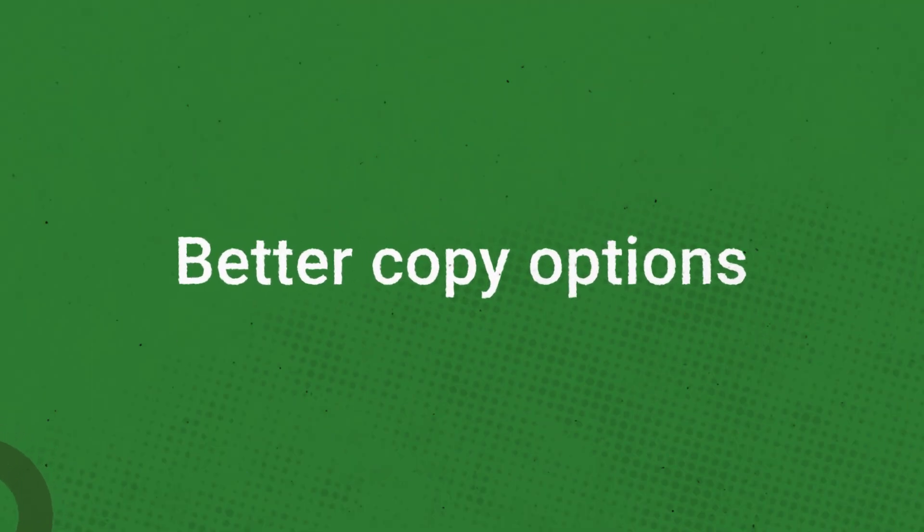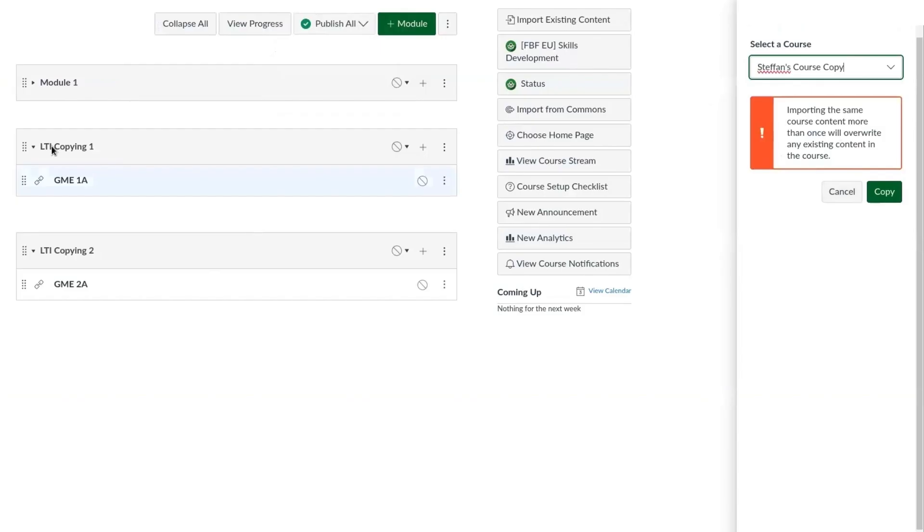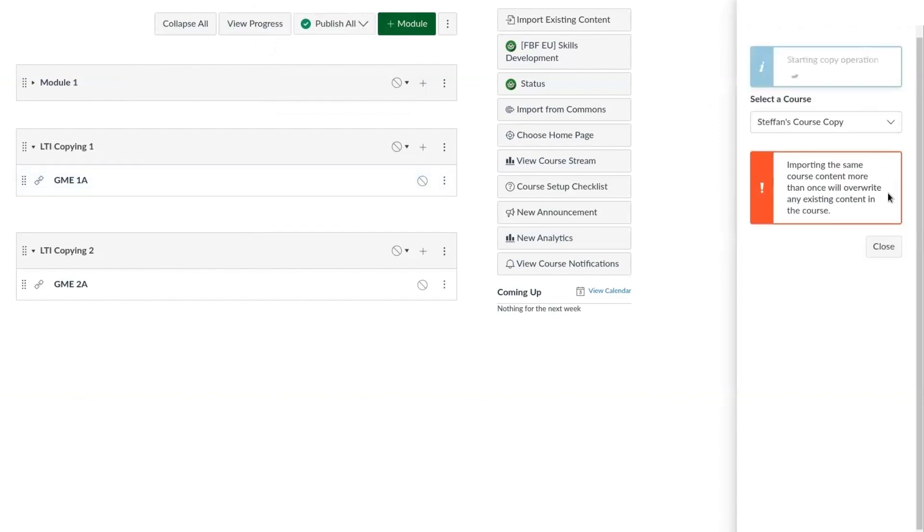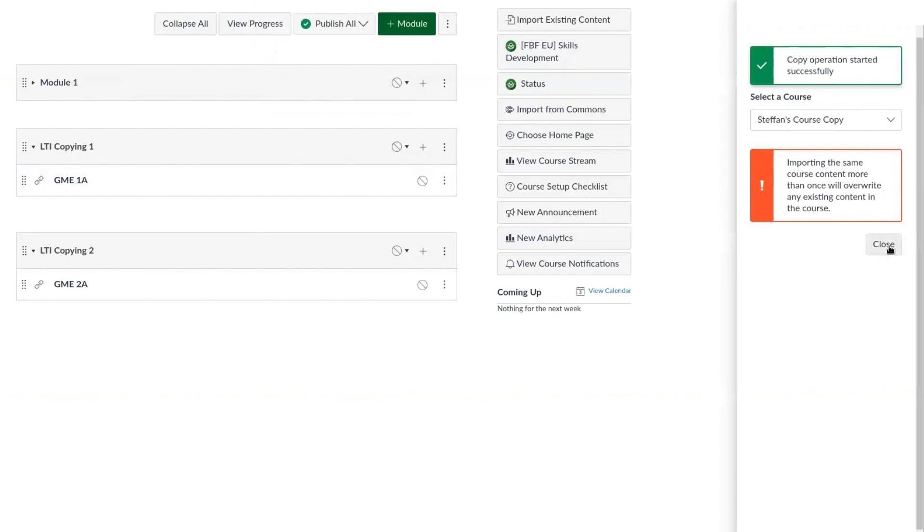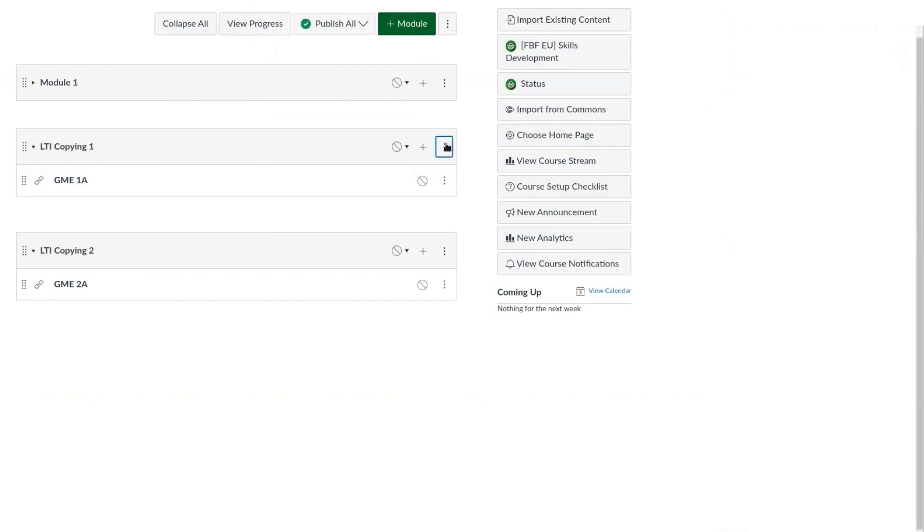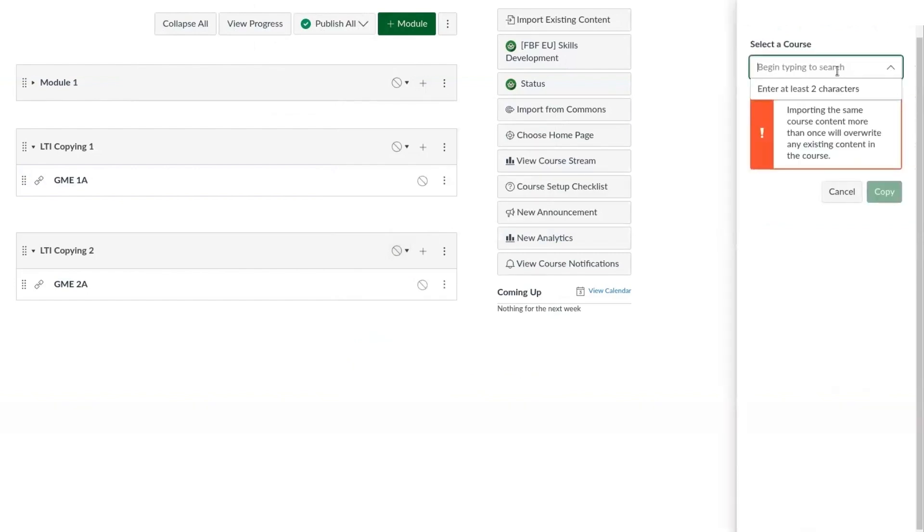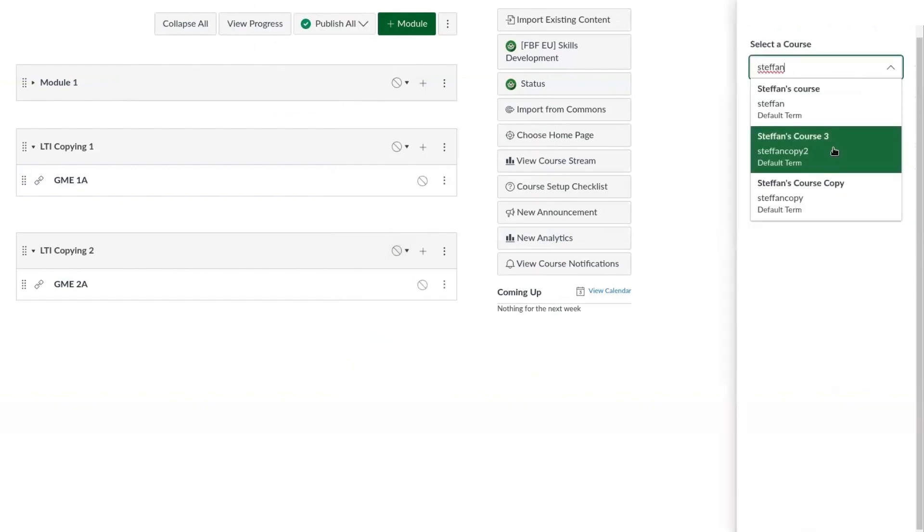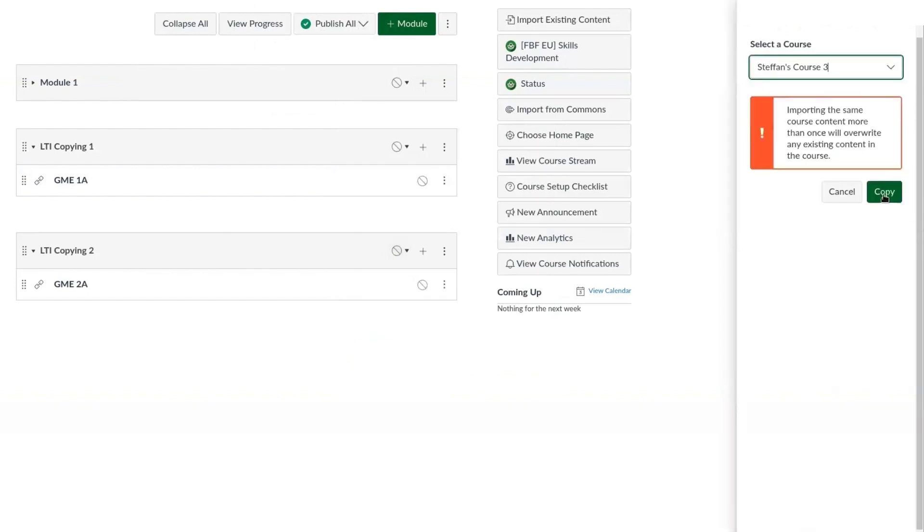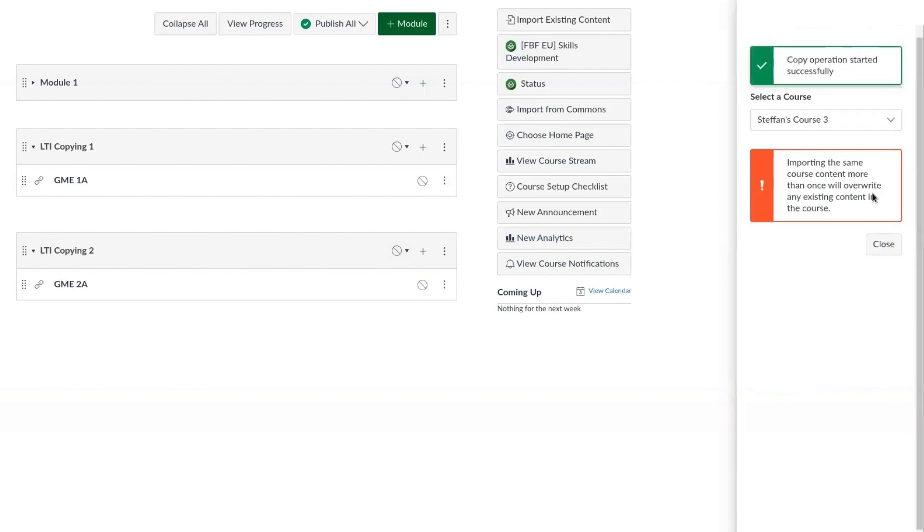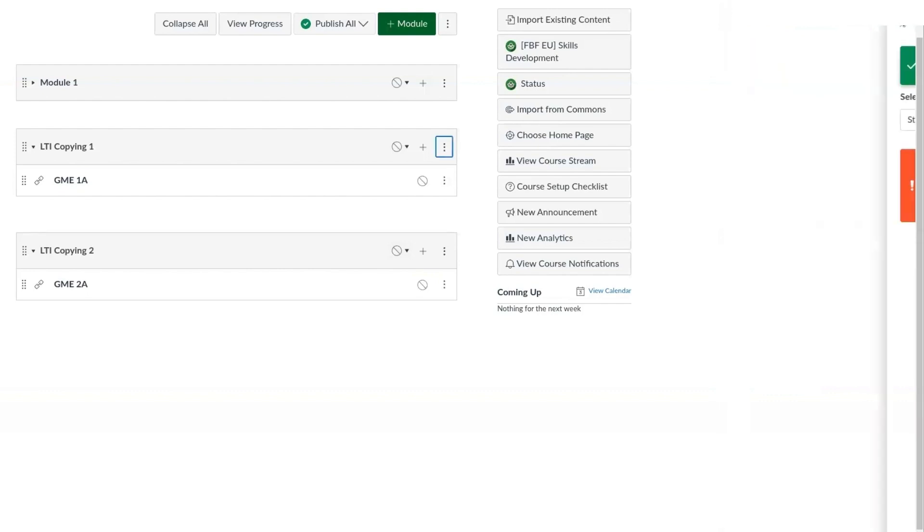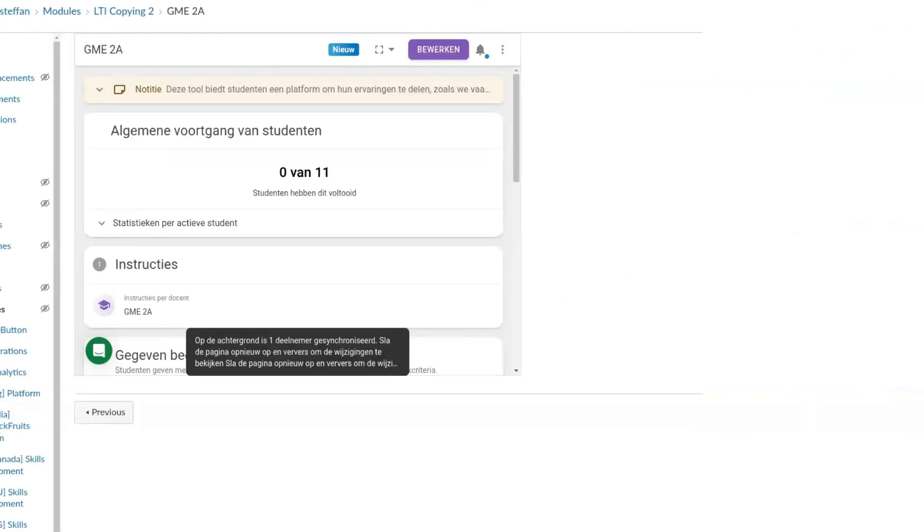And next, copying activities inside the LMS has been improved. Before, when making a copy of a course, the system would copy the oldest version of an activity instead of the newest one where changes may have been made. Now you have the option to make a copy of the most recent version, or you can make a copy of a specific version. By default, Feedback Fruits will copy the most recent version of an activity in the copy chain instead of the oldest.